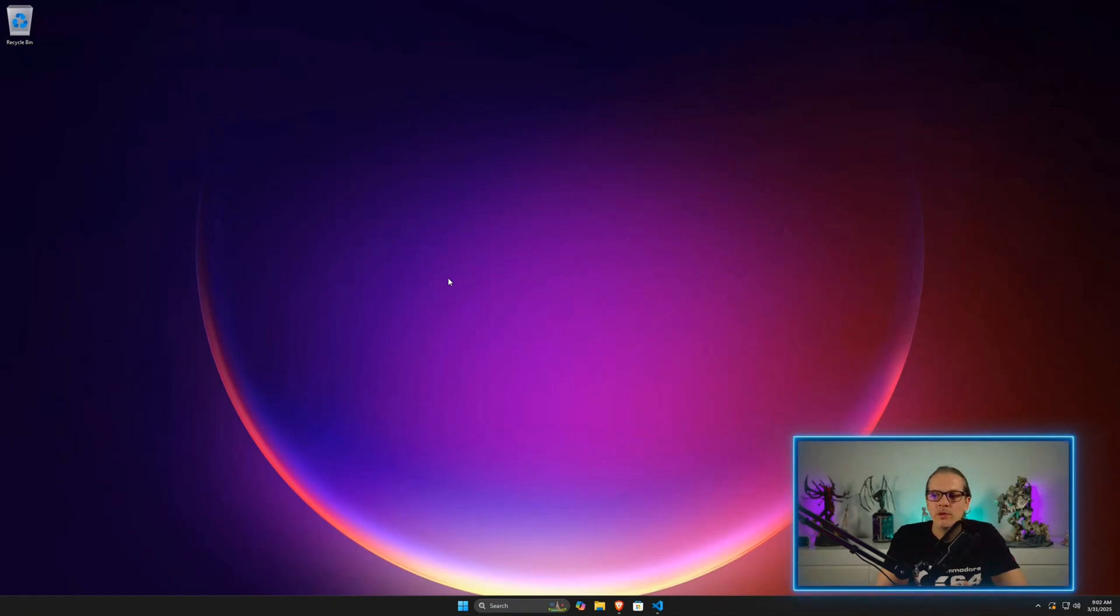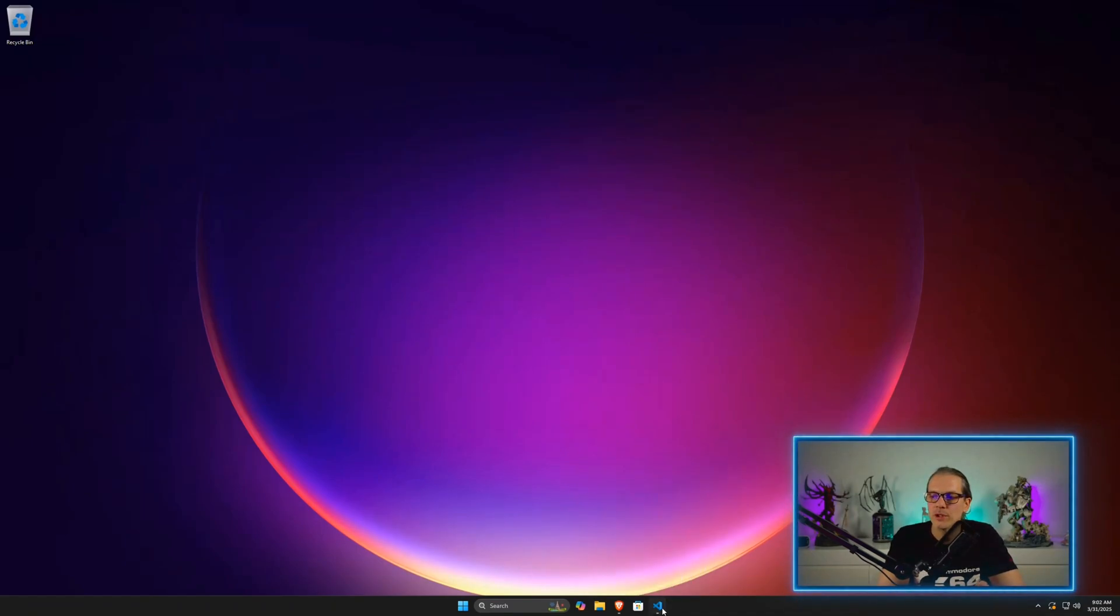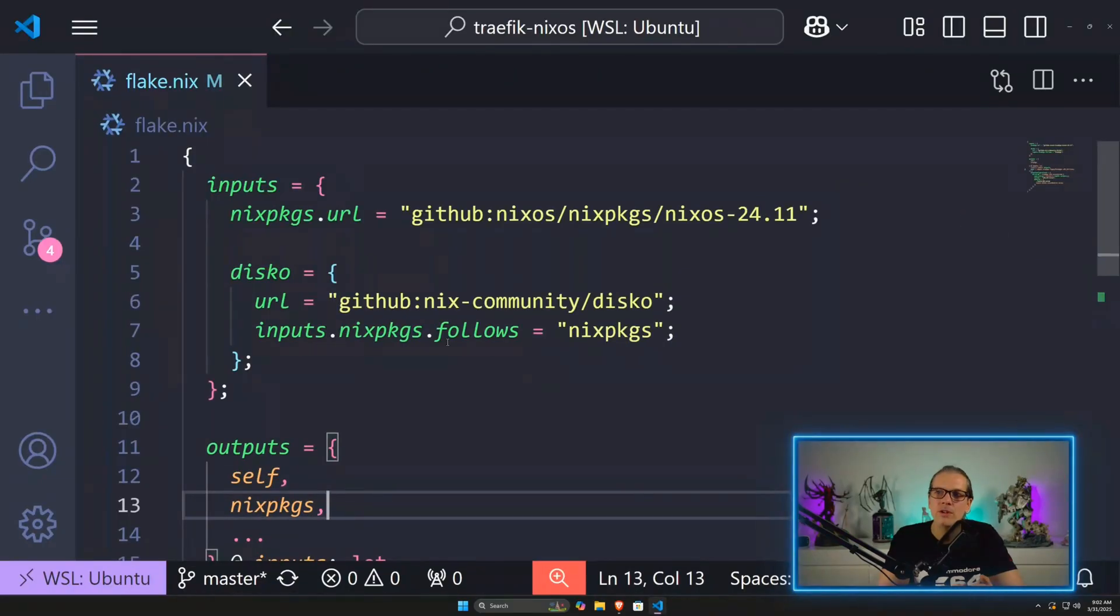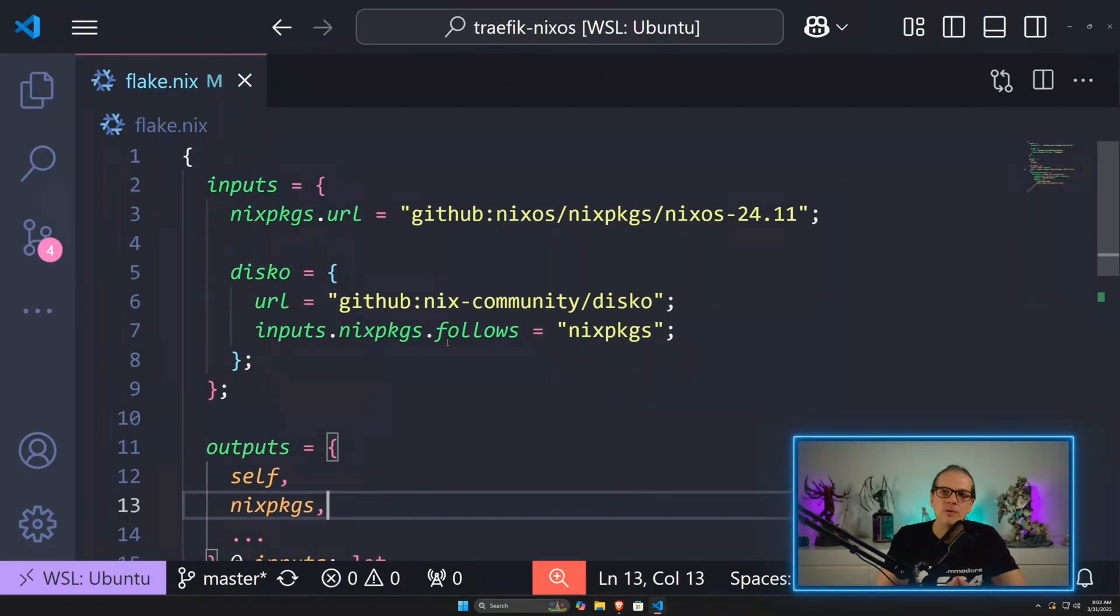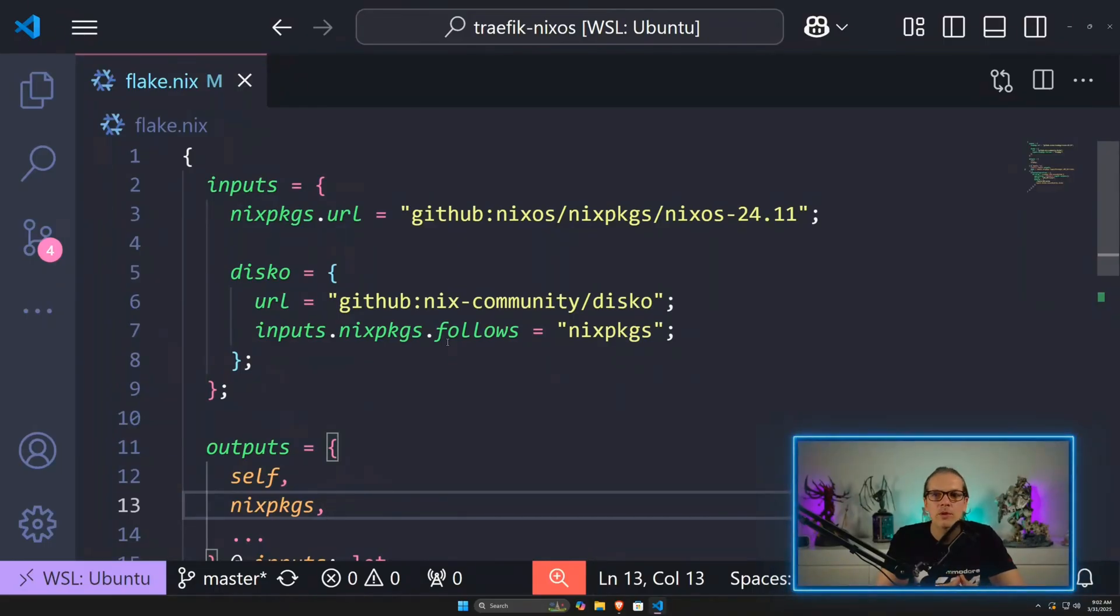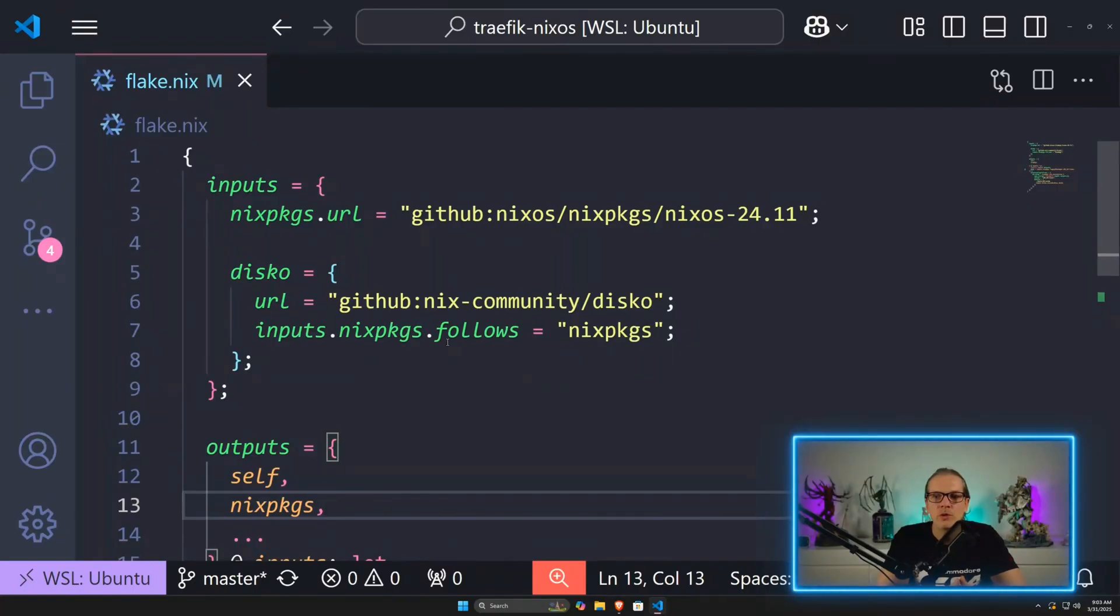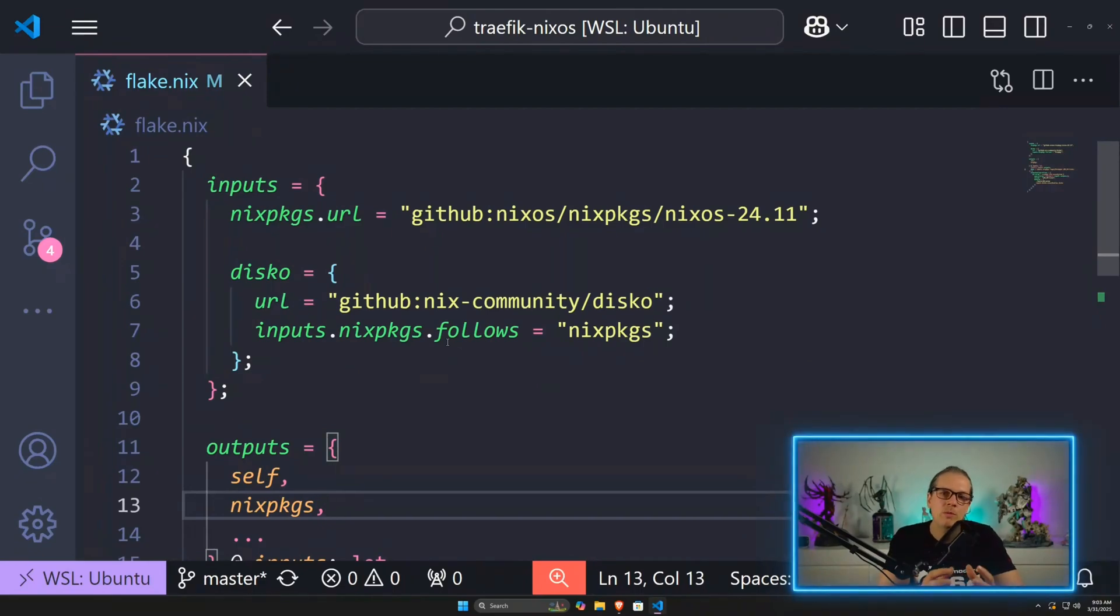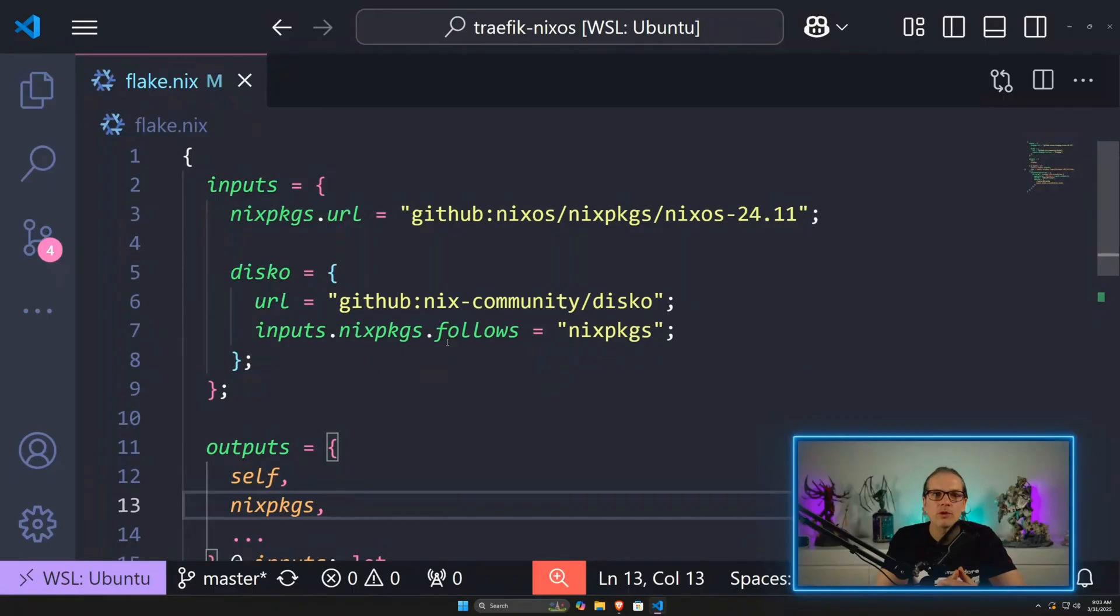Today I will show you this on a Windows virtual machine and I have a VS Code installation here with the code from one of my last videos where I showed how you can easily configure NixOS with Traefik for a reverse proxy setup. I will use this example to show you how to deploy from a Windows system to a remote NixOS machine.